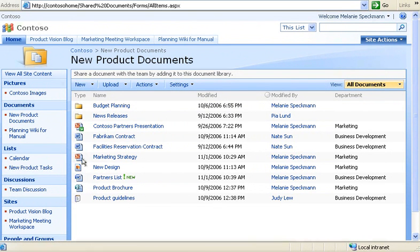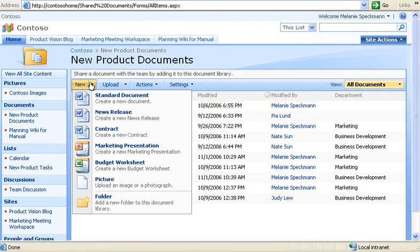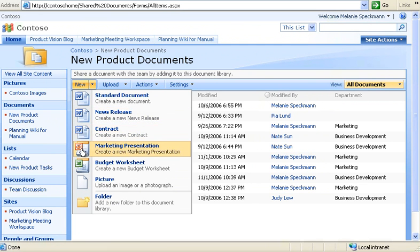To create a document, I click the New menu, and then click the type of document I want to create, such as a news release, contract, or marketing presentation.